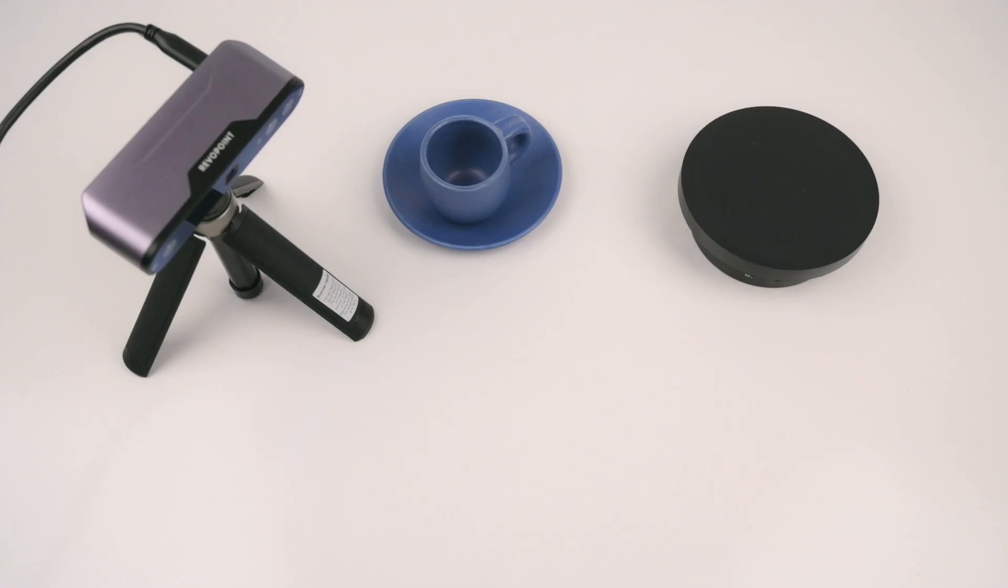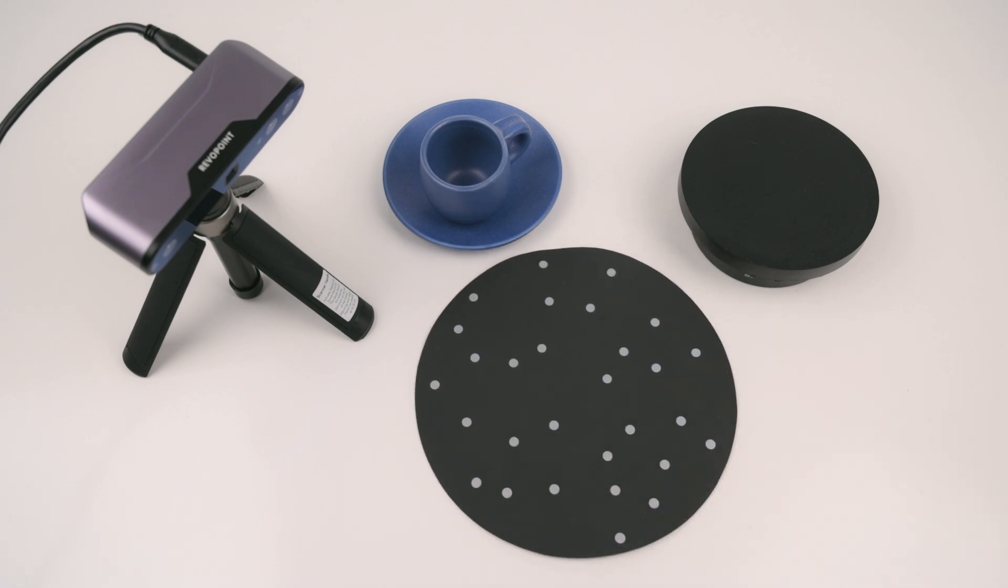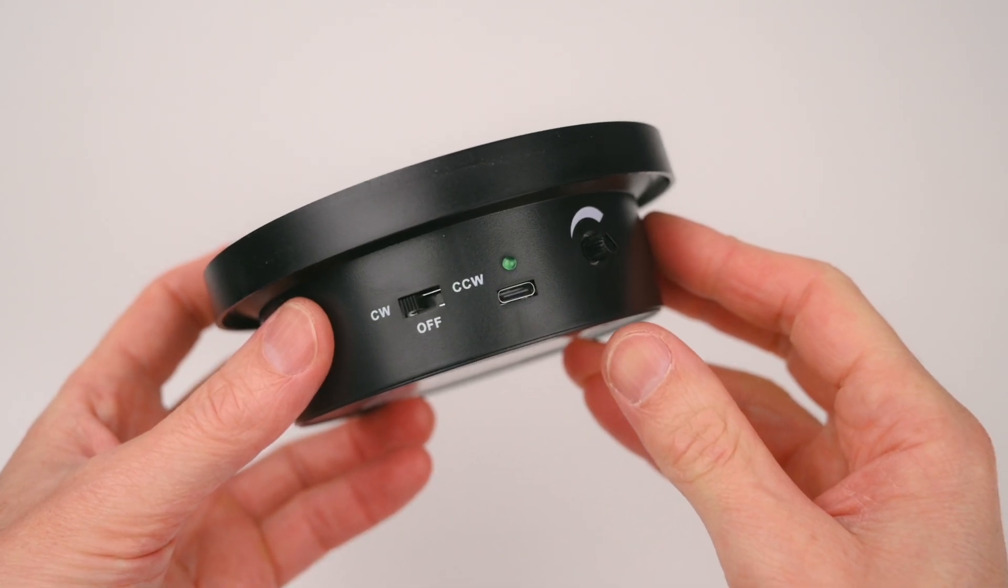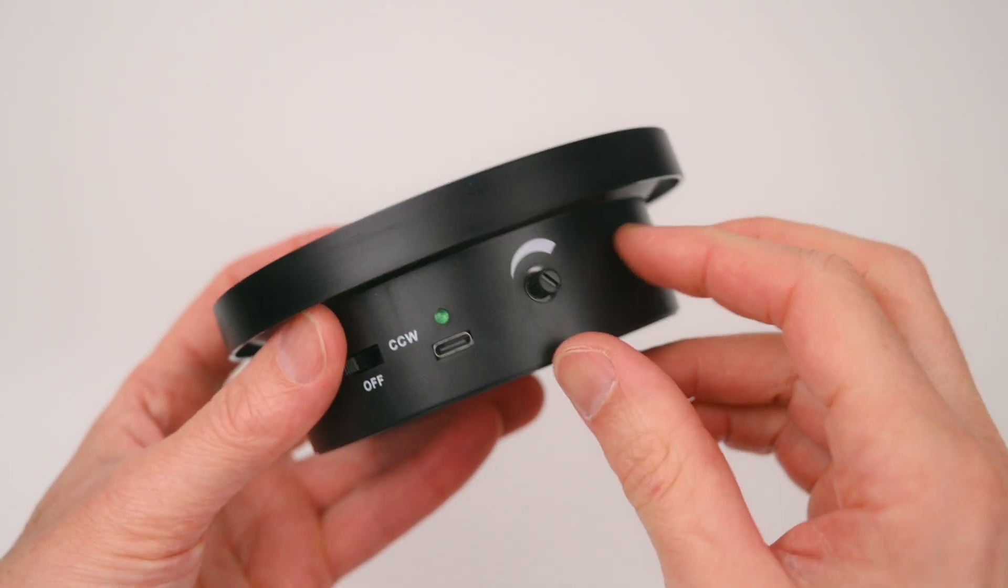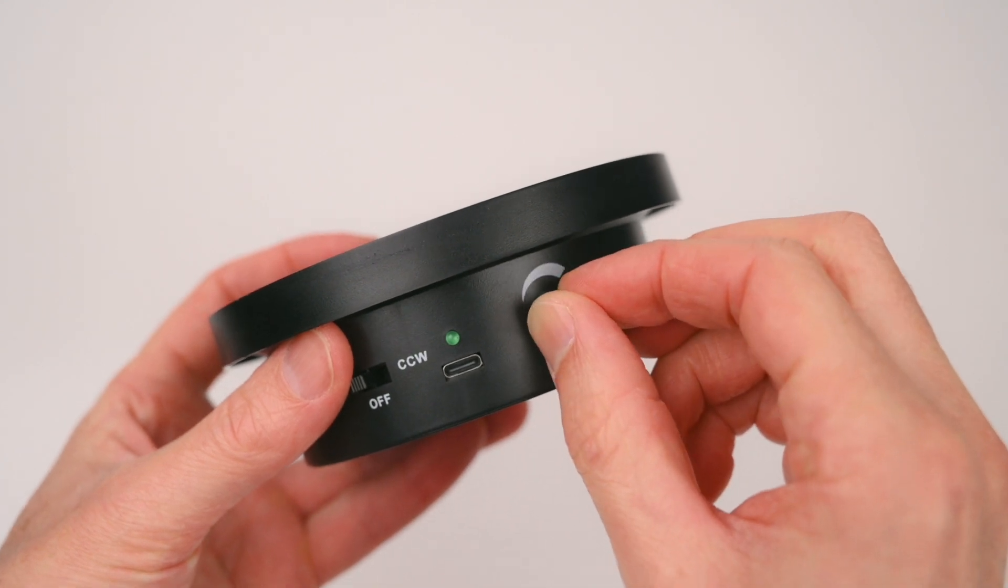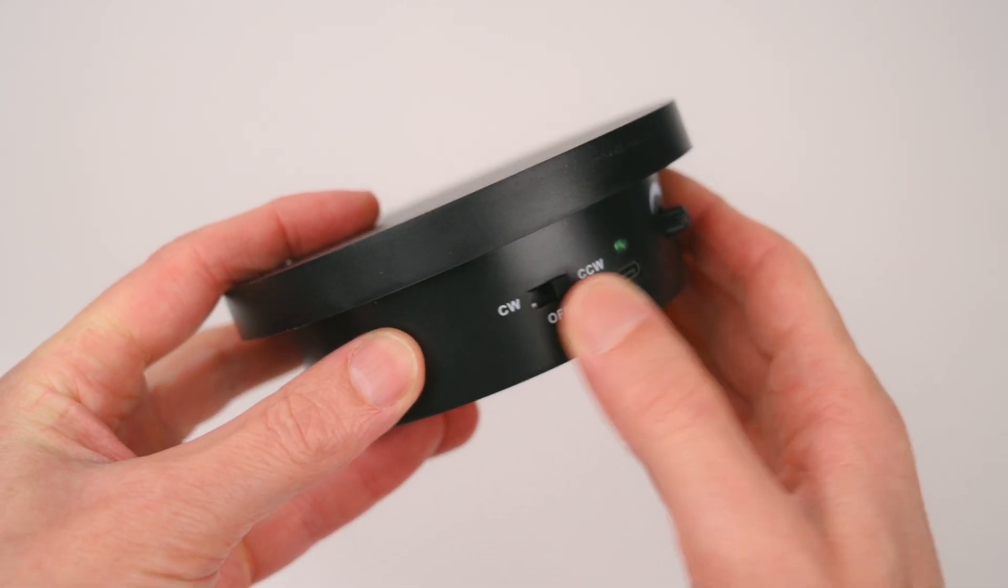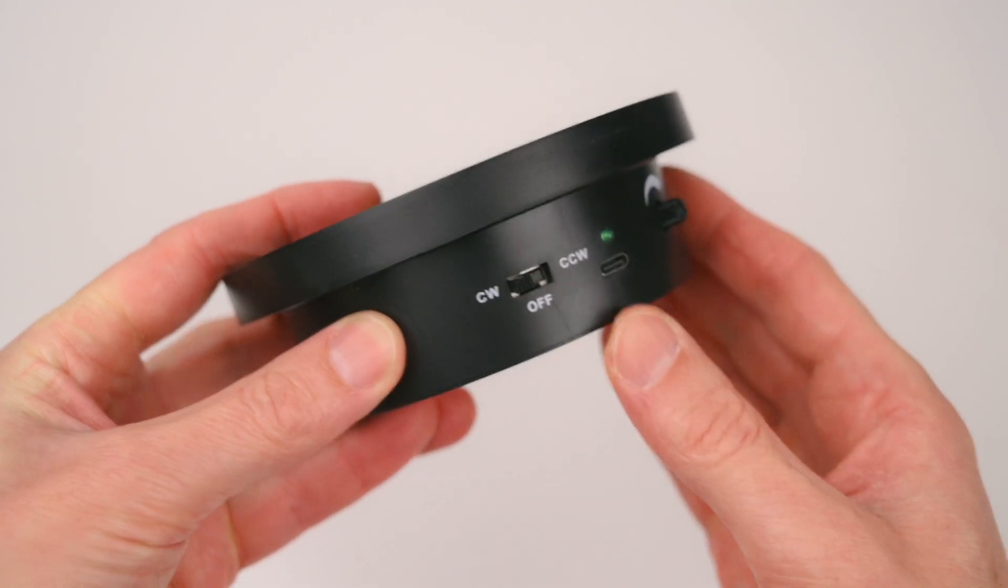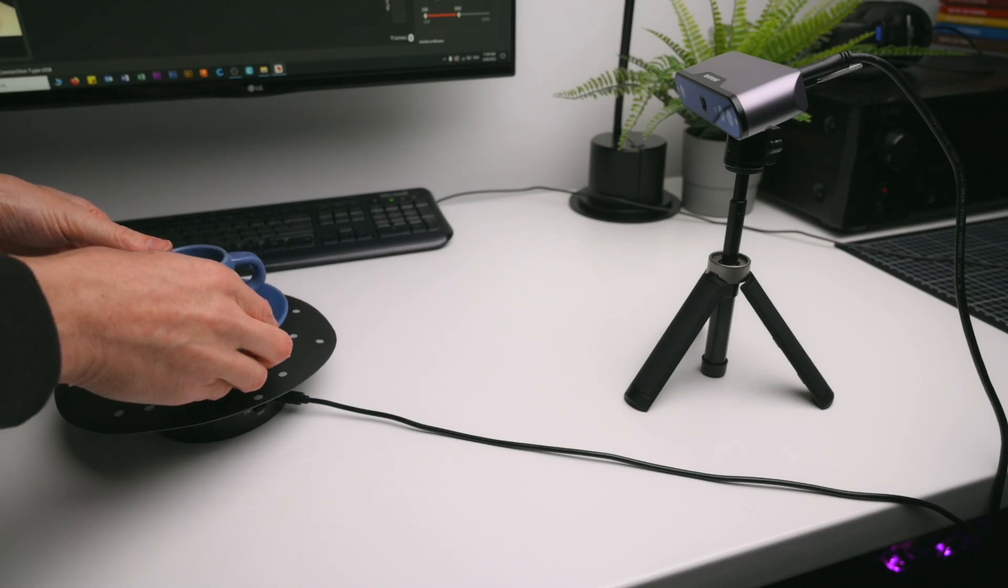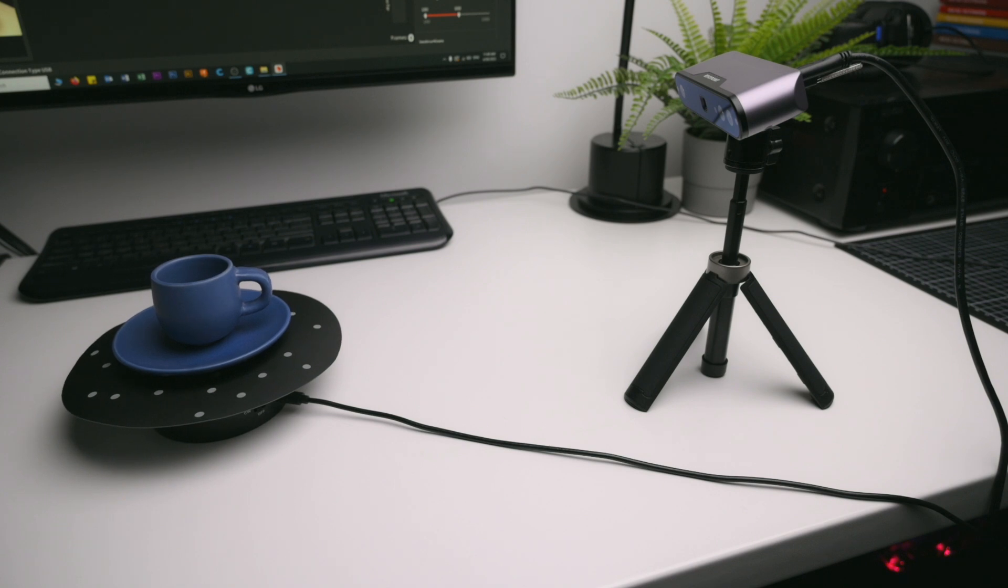The first scan is of a coffee cup and saucer. For this example we will use the scanner with the mini tripod and the turntable base and the round marker mat. Speaking of the turntable base, it has a USB connection for the power, with a dial to adjust the rotation speed and a switch to select clockwise or counterclockwise direction. The scanner and turntable are set up with the round marker mat and the cup and saucer are placed onto the turntable.